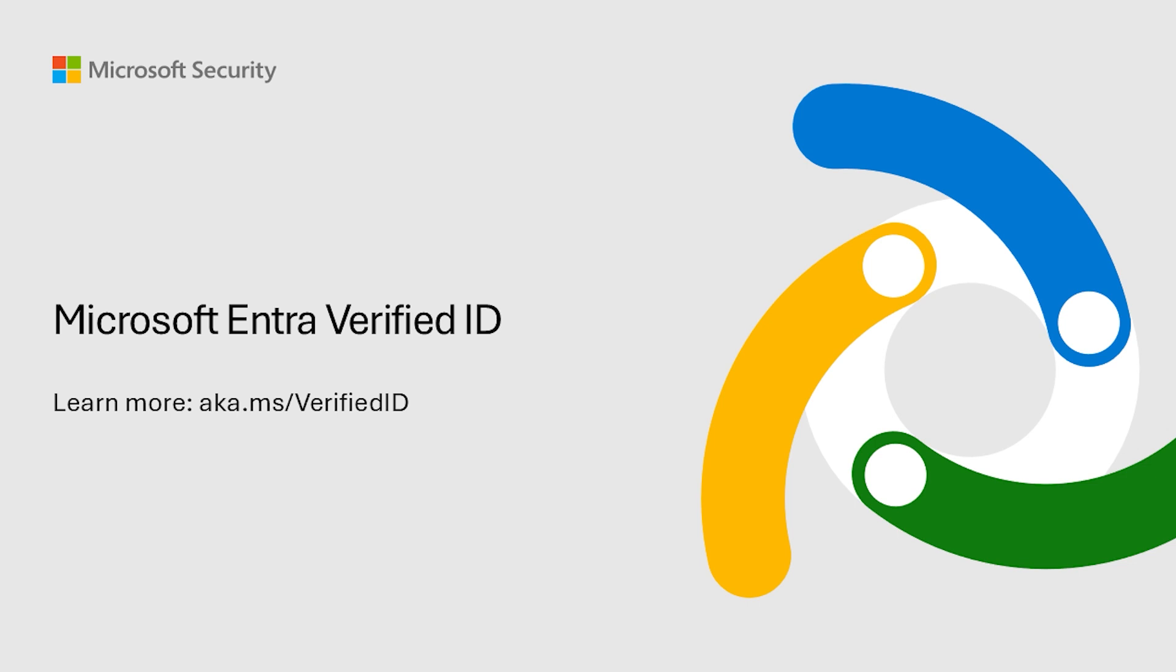Visit aka.ms/verifiedID to learn more about Microsoft Entra verified ID.